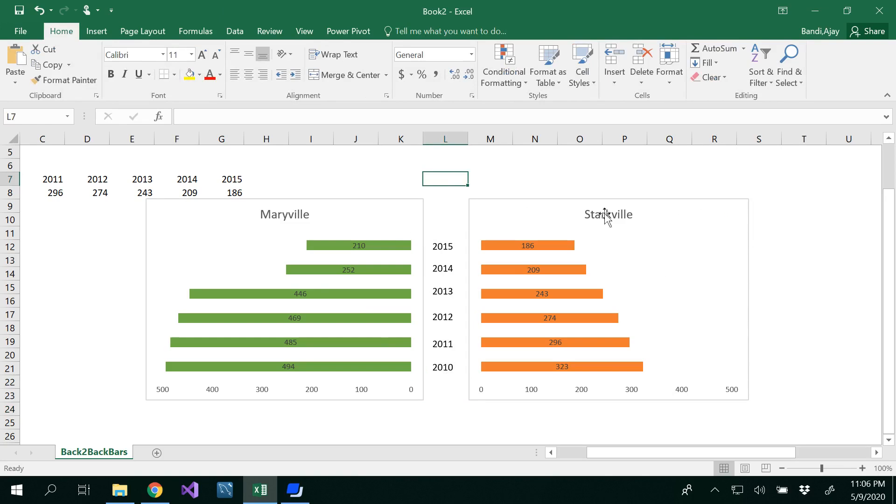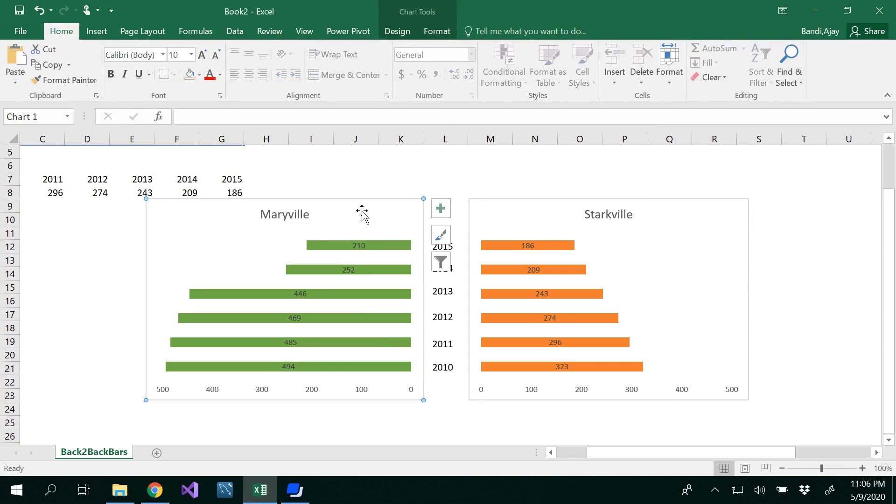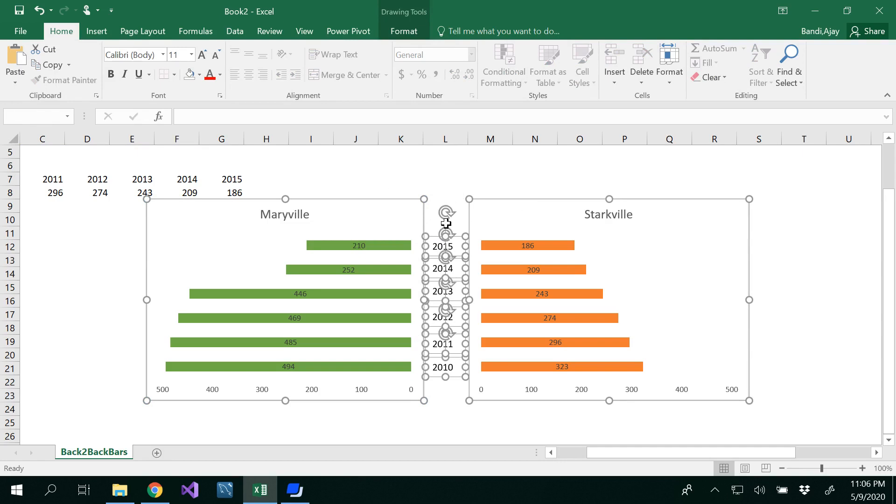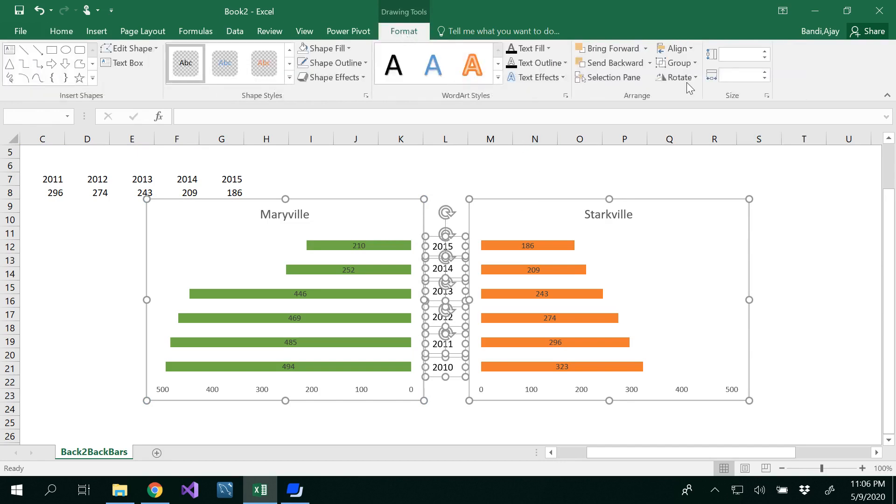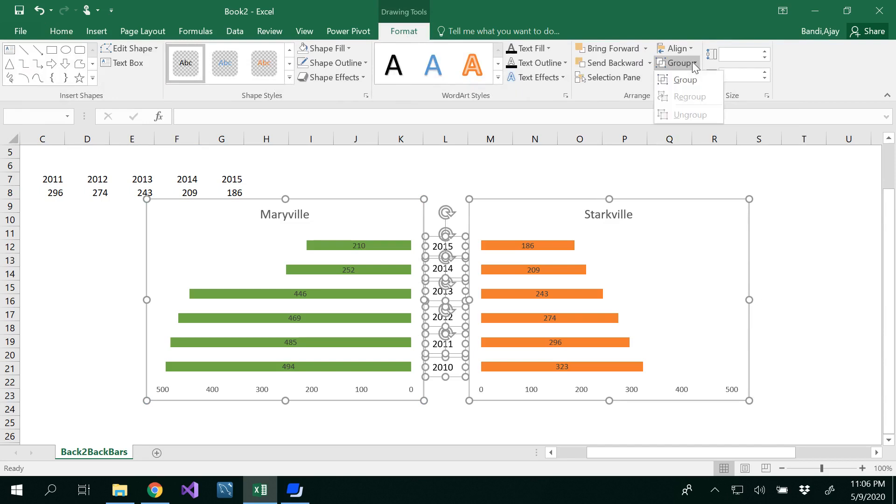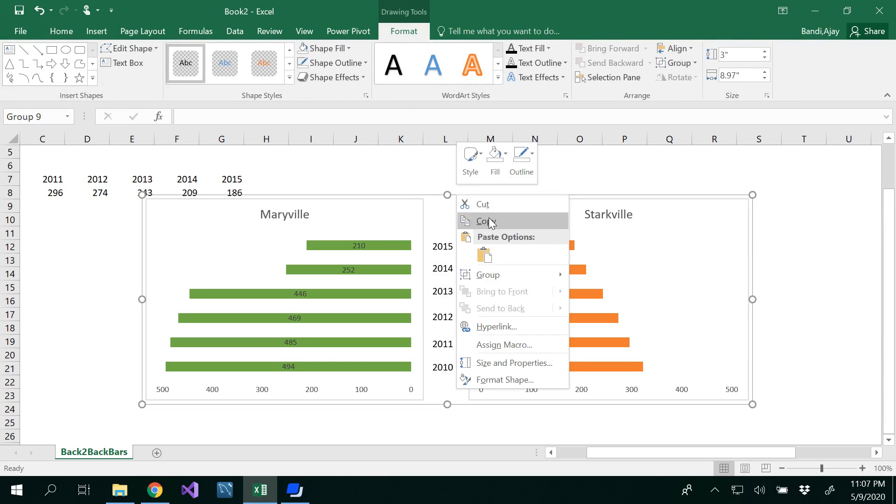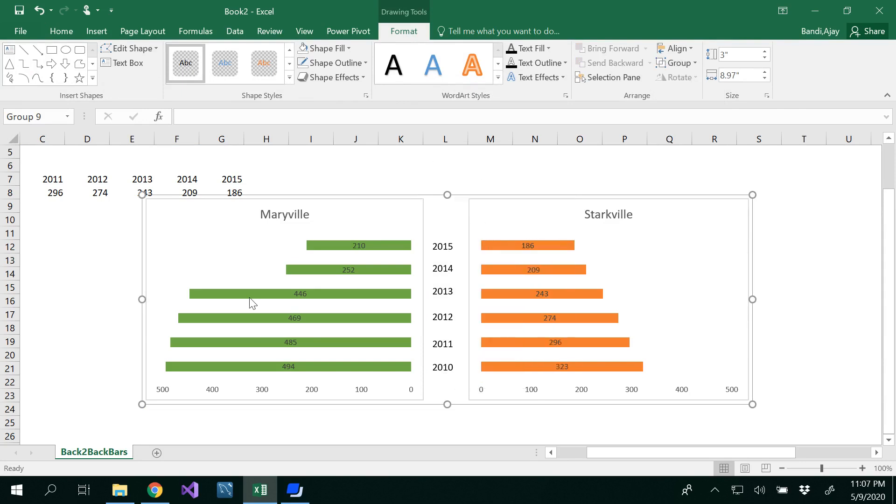So basically this would be the back-to-back bar graph here. If you want to copy paste this somewhere, select everything—both graphs using your control key or shift. Then go to Format. You see there is a Group option here. Make sure you group that. Now the whole thing is grouped.